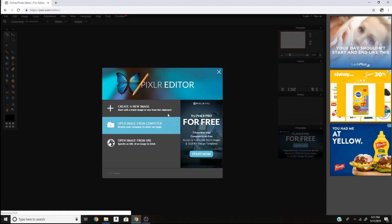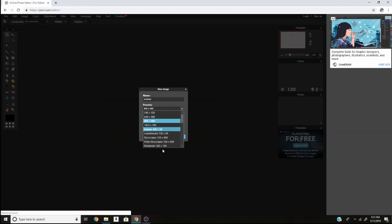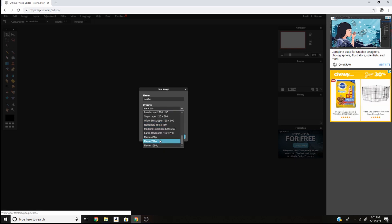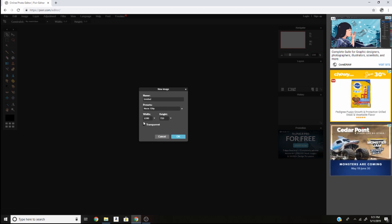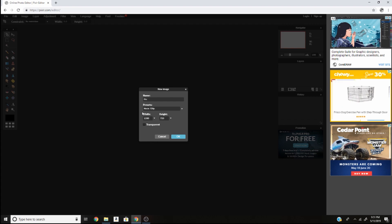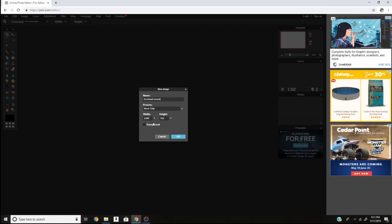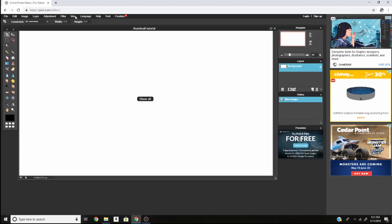Alright, so what you're going to do first is click 'Create a New Image' and then go to presets and scroll down to Movie 720p. We're going to do this because this is the recommended size for YouTube thumbnails. Then go to name and change it to 'thumbnail tutorial.' Keep this unchecked and then click OK and this should pop up on your screen.